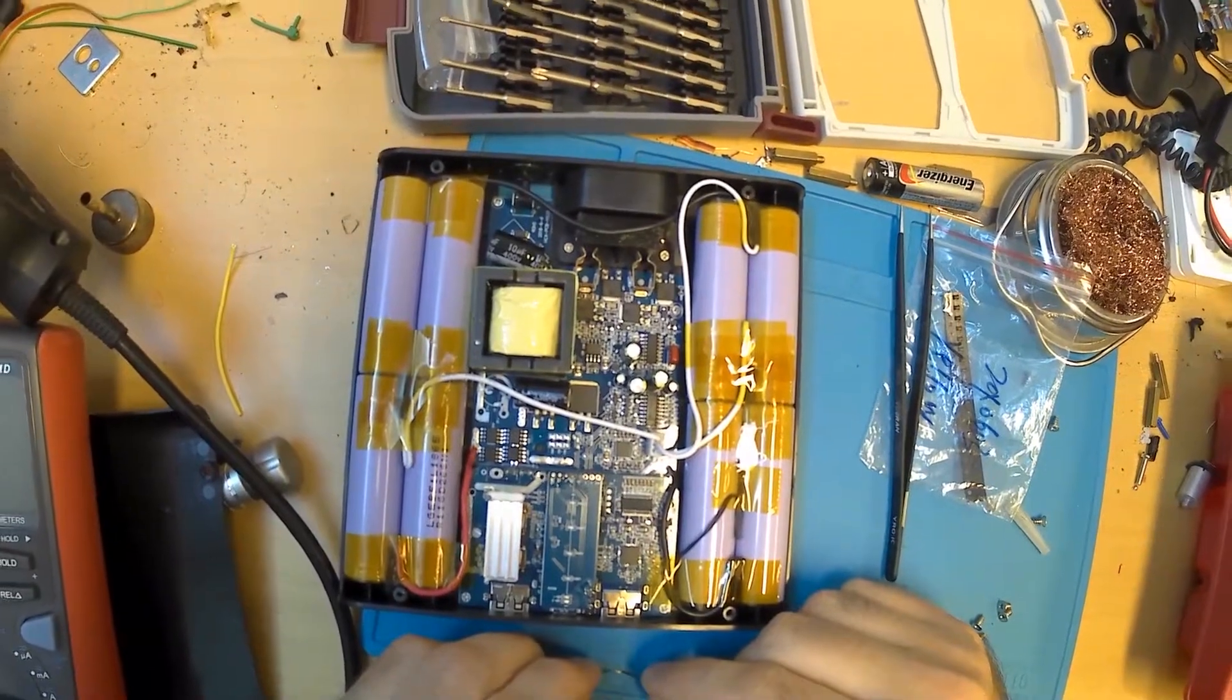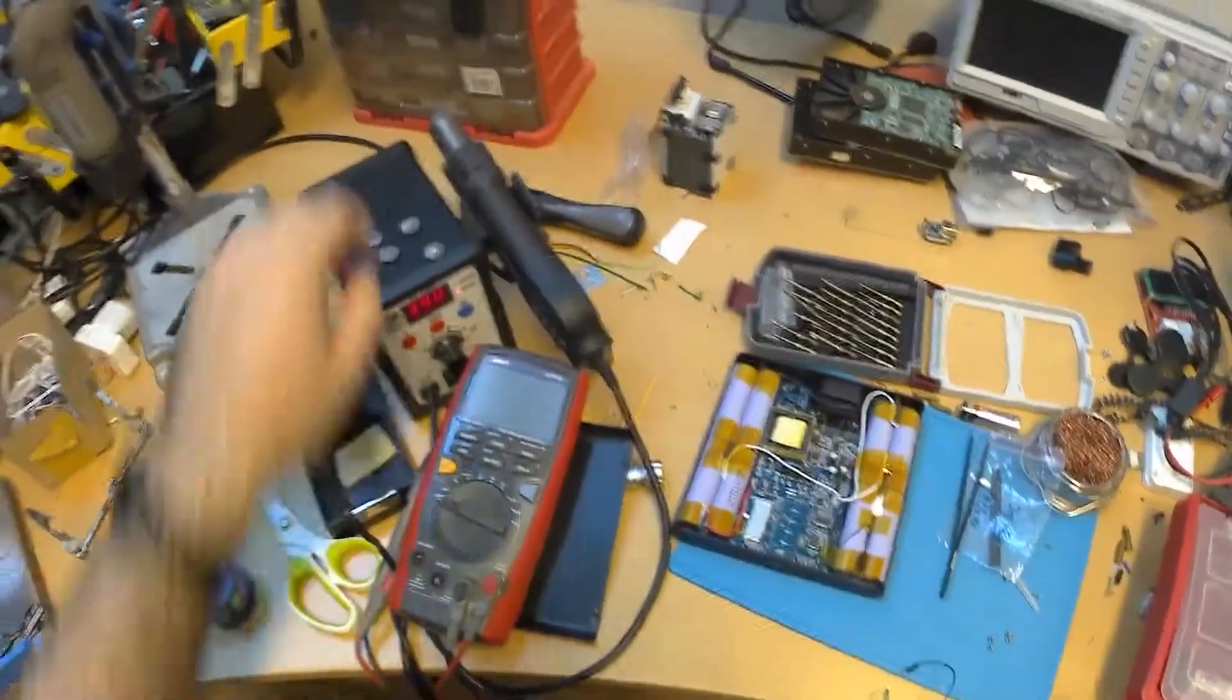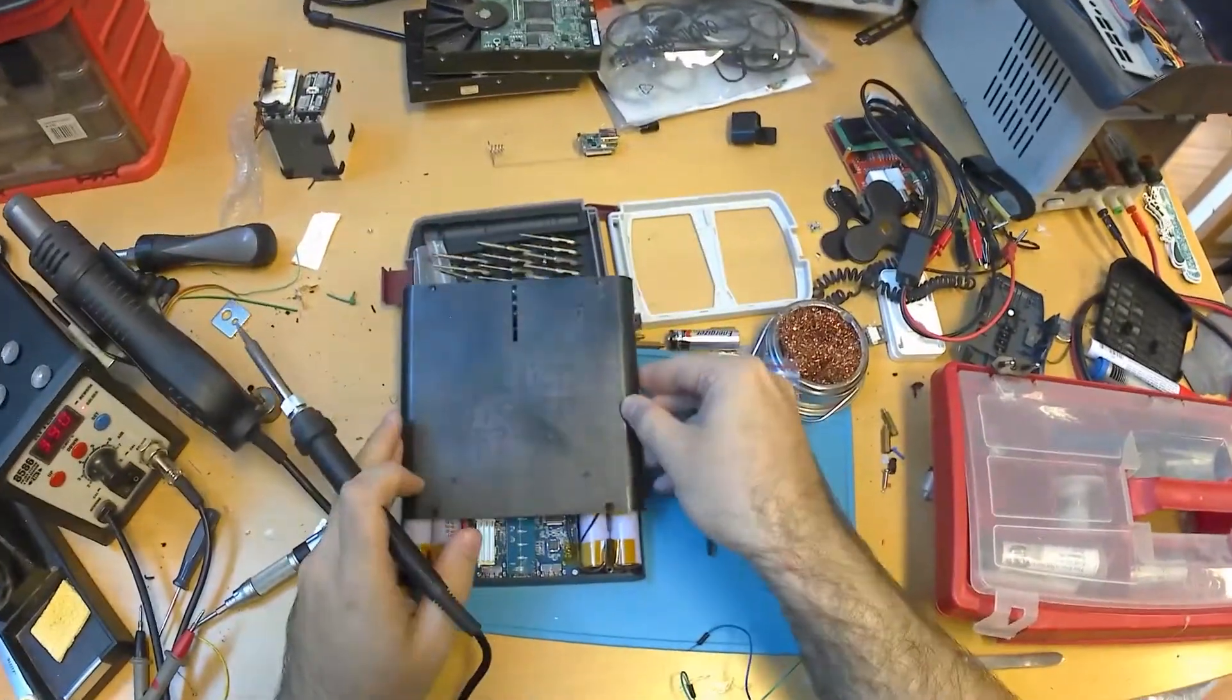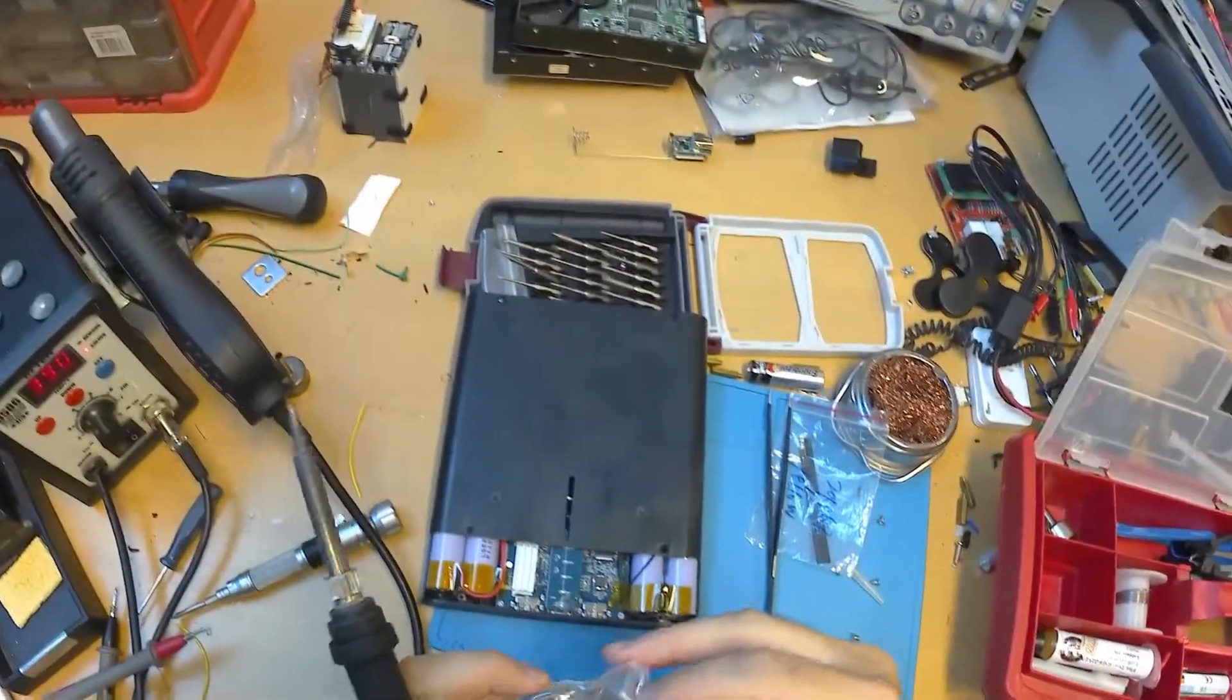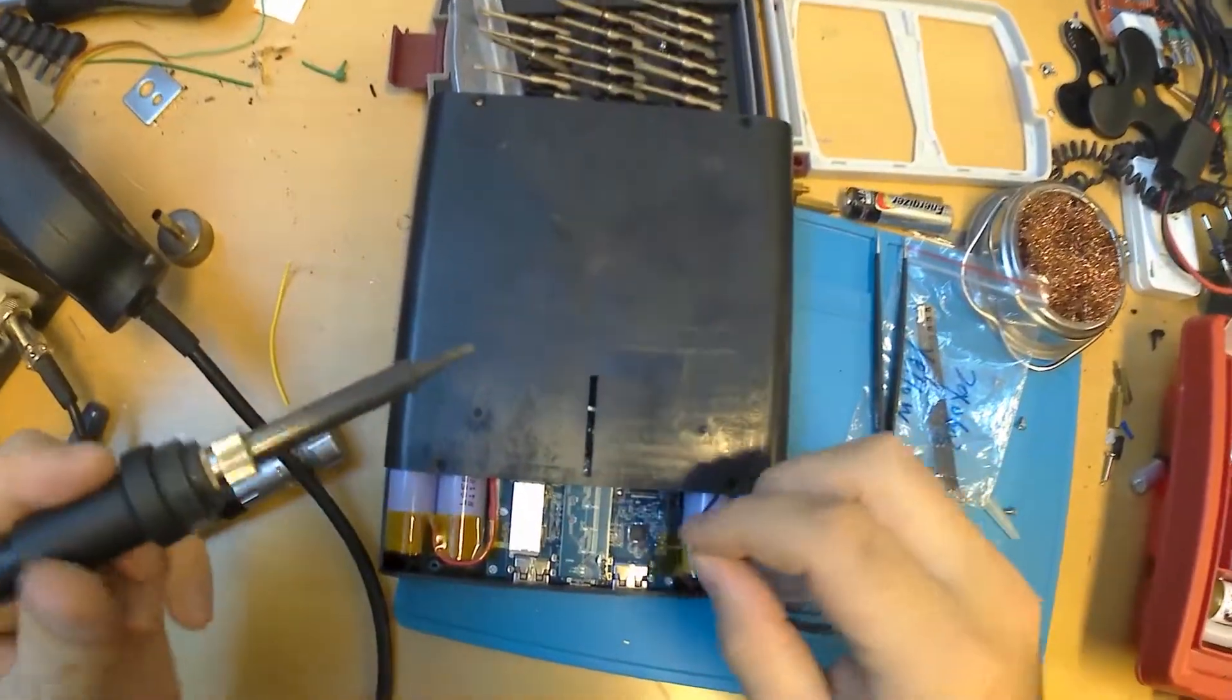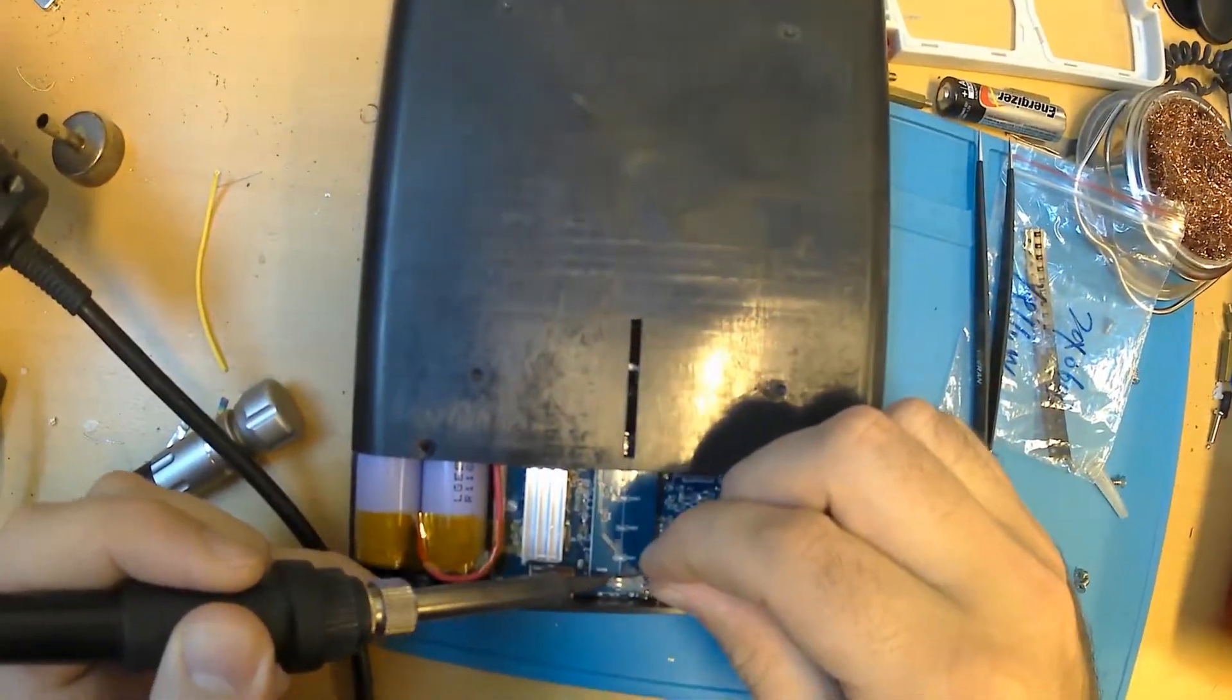This is perfect. So I need to desolder the old one. I'm going to use a low melting point solder. I'm going to cover the thing because it's actually live.